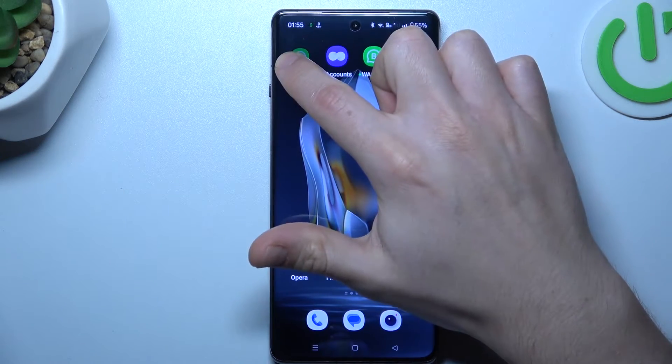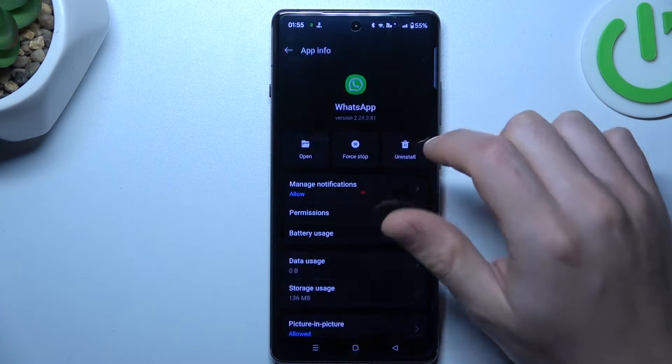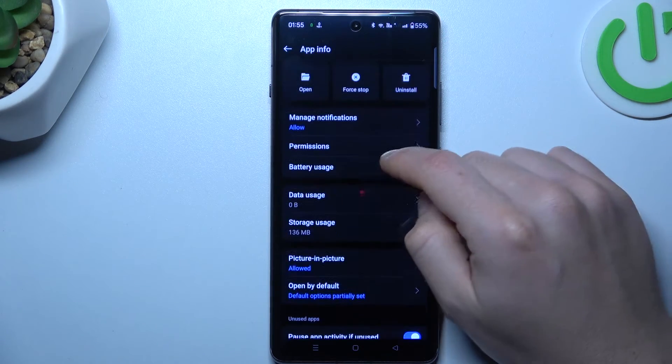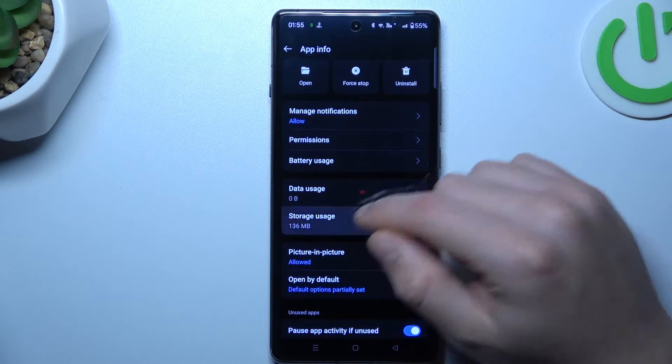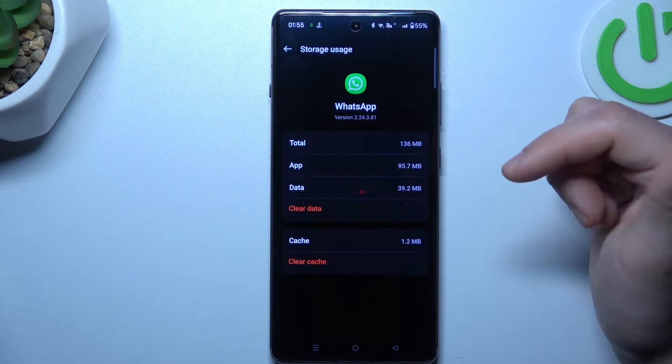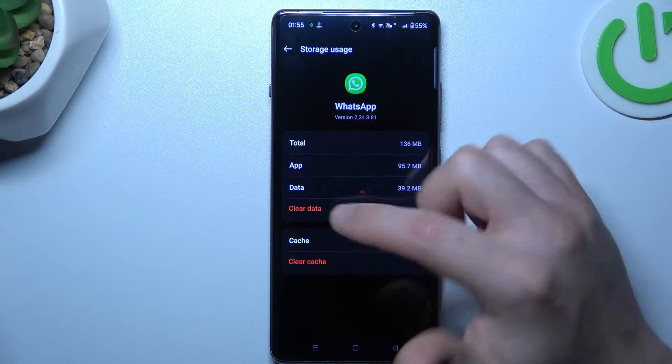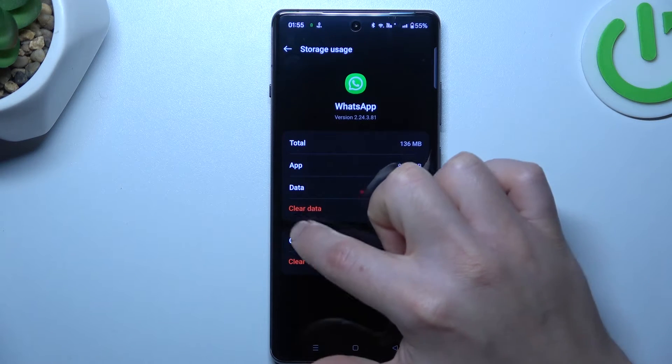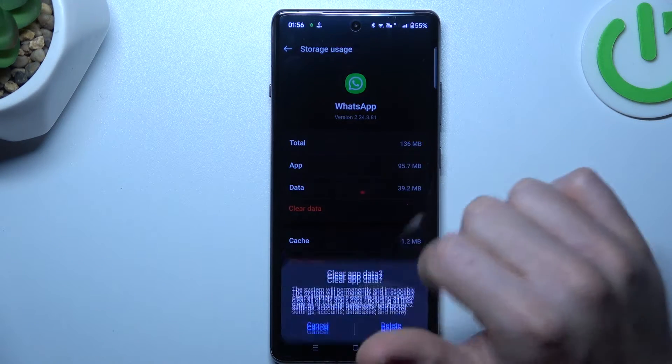In the next step, let's open the app info again and go to storage usage. Make the backup of your messages before that and choose clear data.